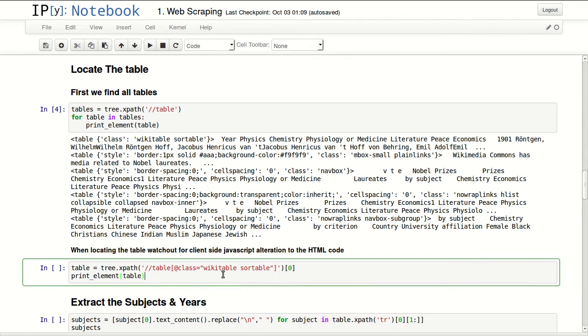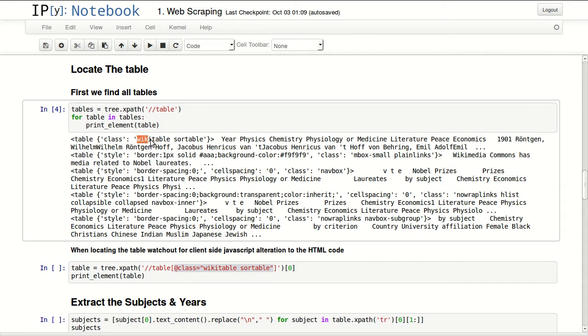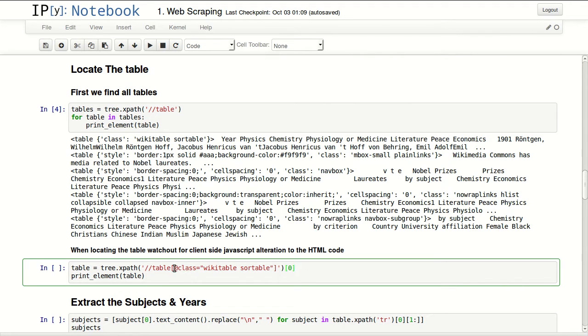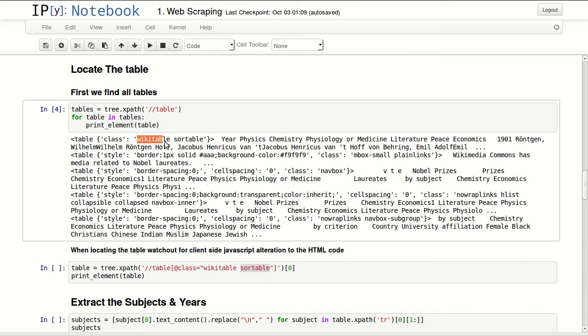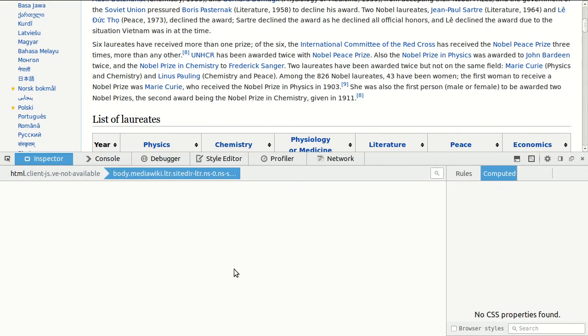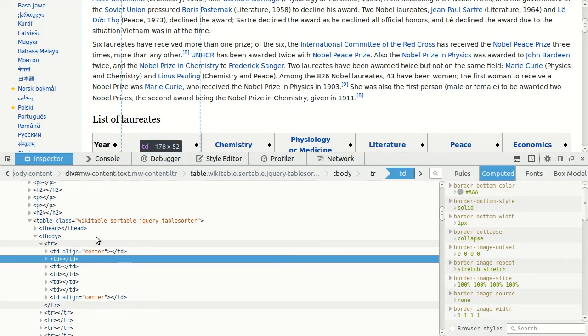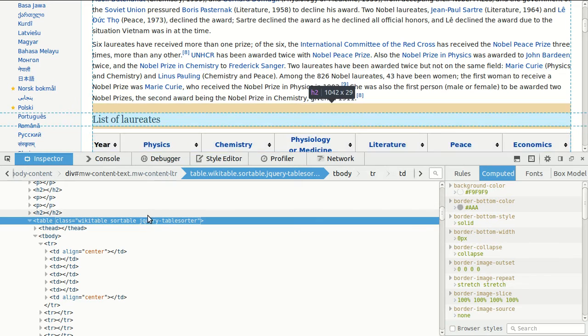This is an easy way to get one of them or all of them. So in here I'm selecting table again, and I'm selecting attribute class equals wikitable and sortable, which is what's written here. There is an important thing to notice: this table has two classes and this table had three classes. jQuery table sorter.